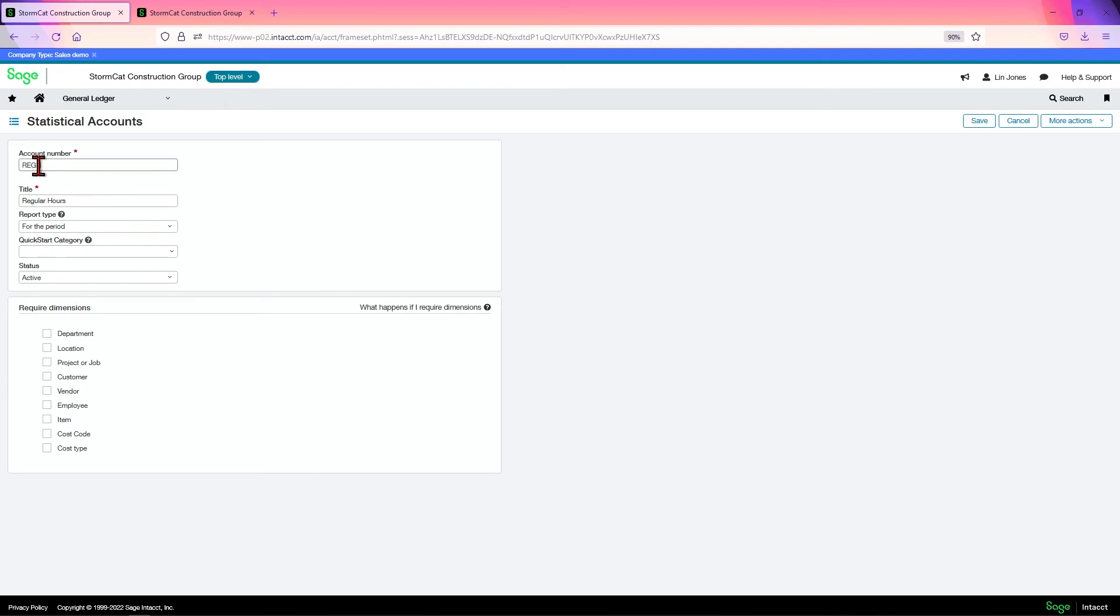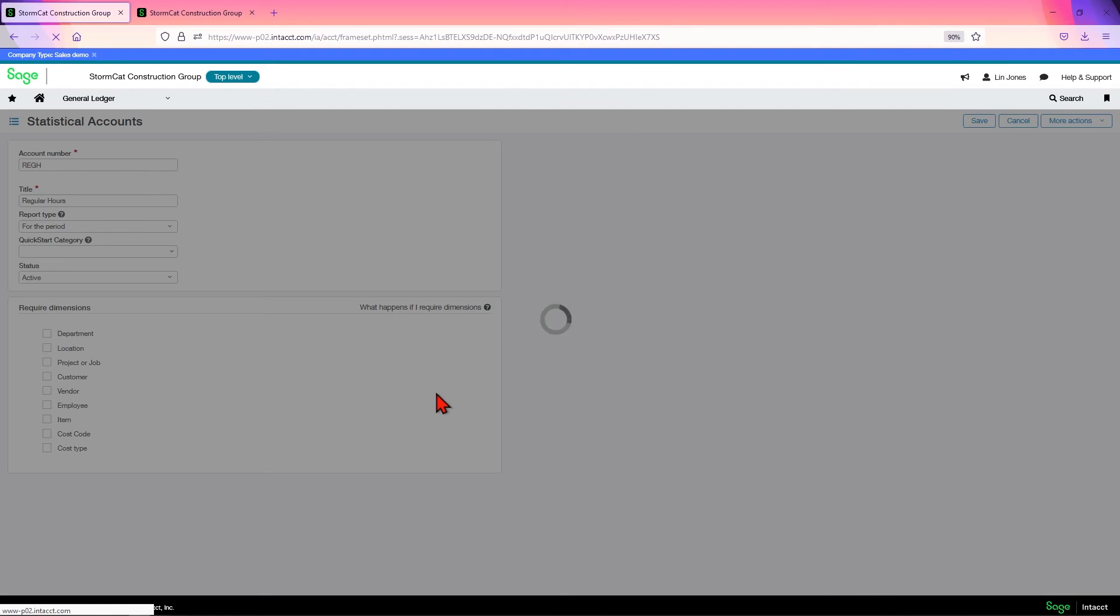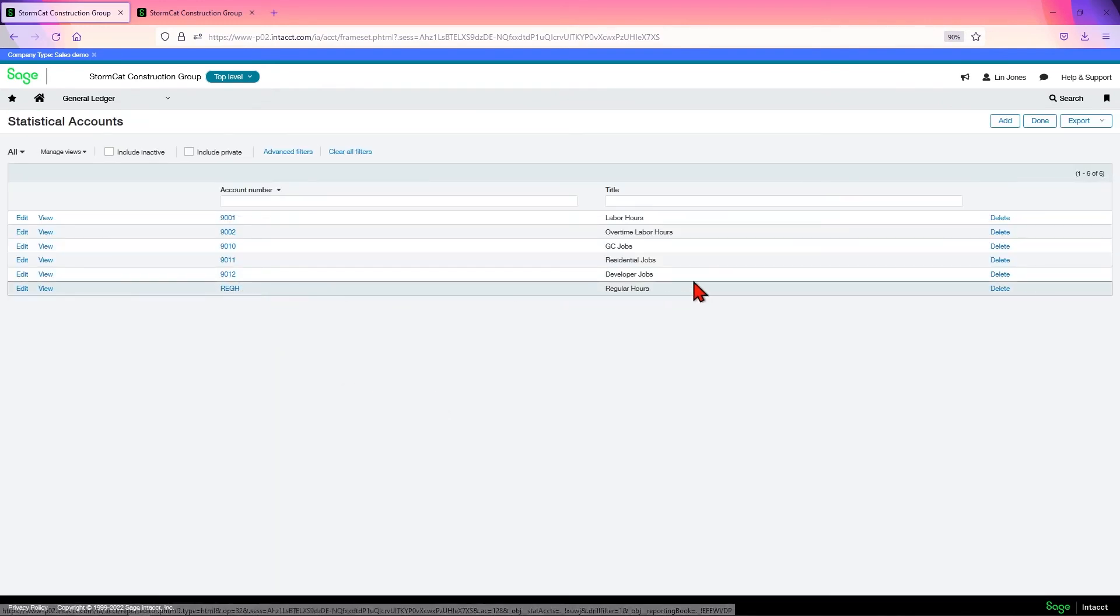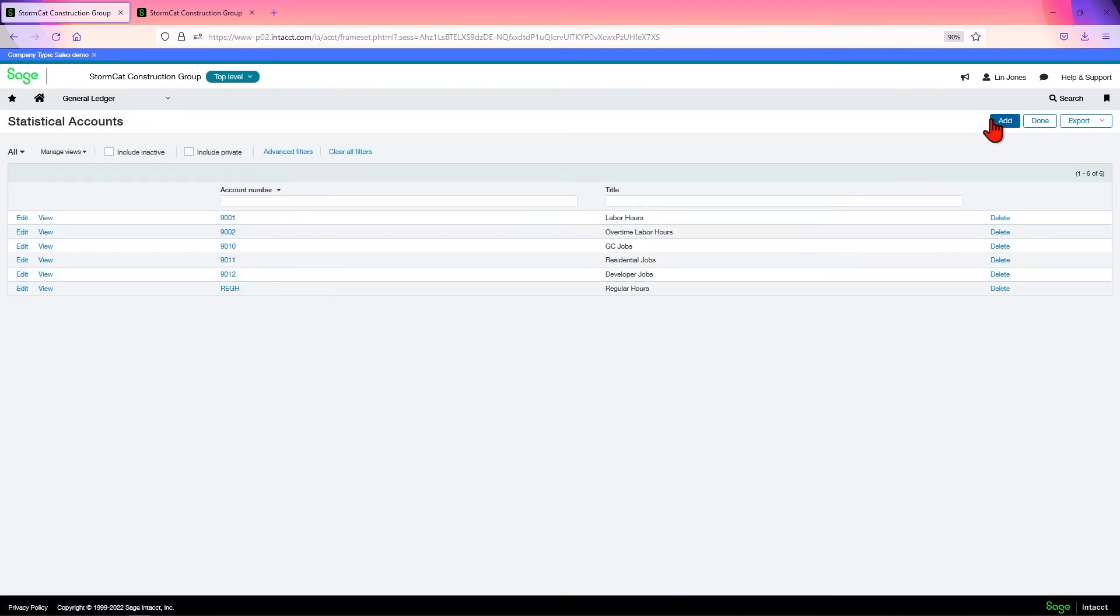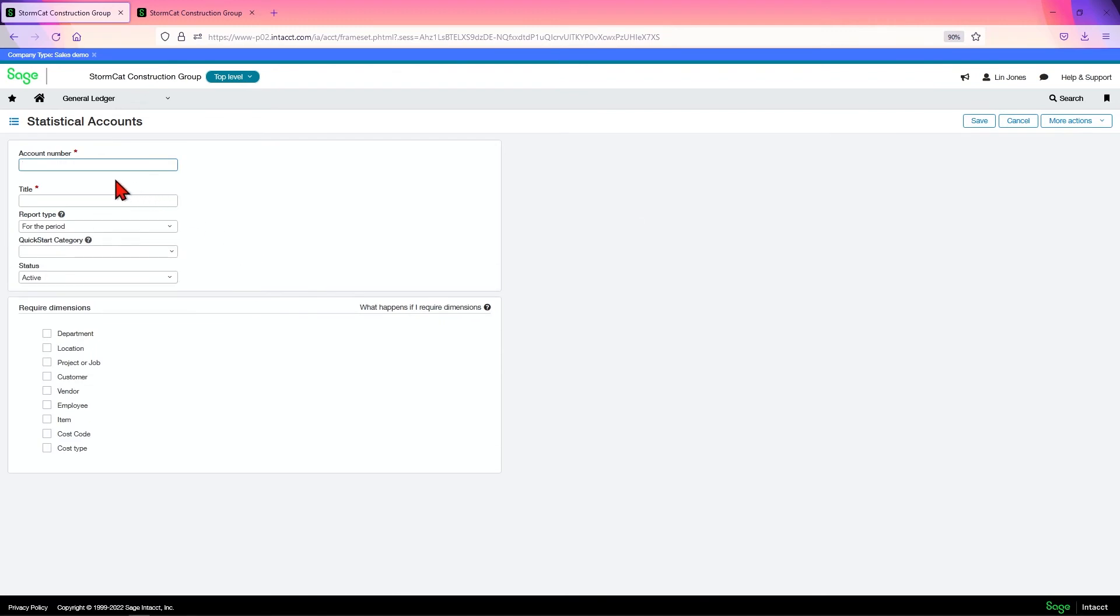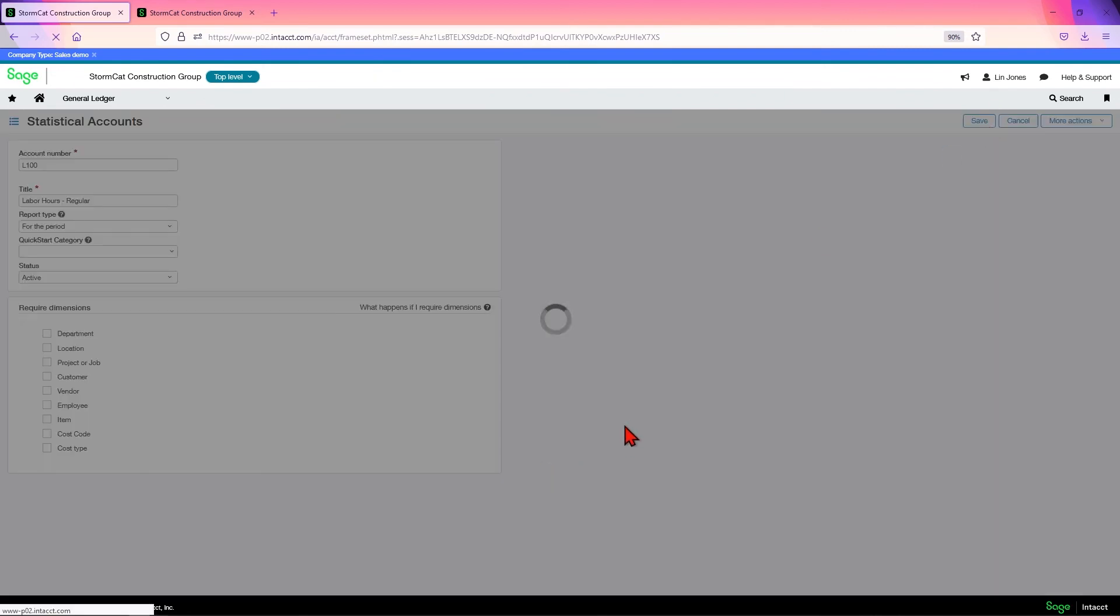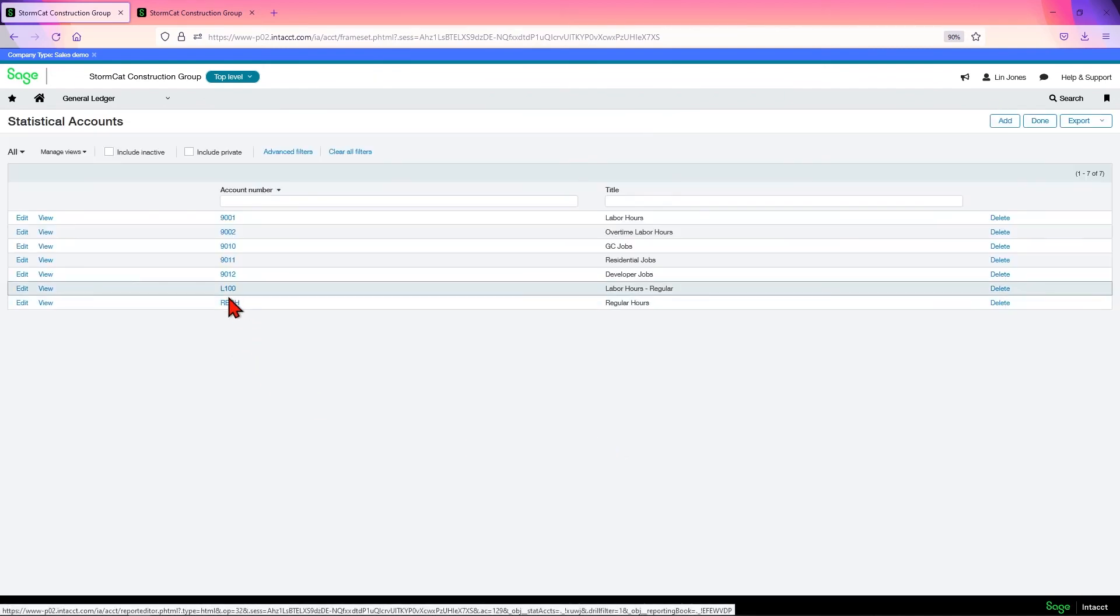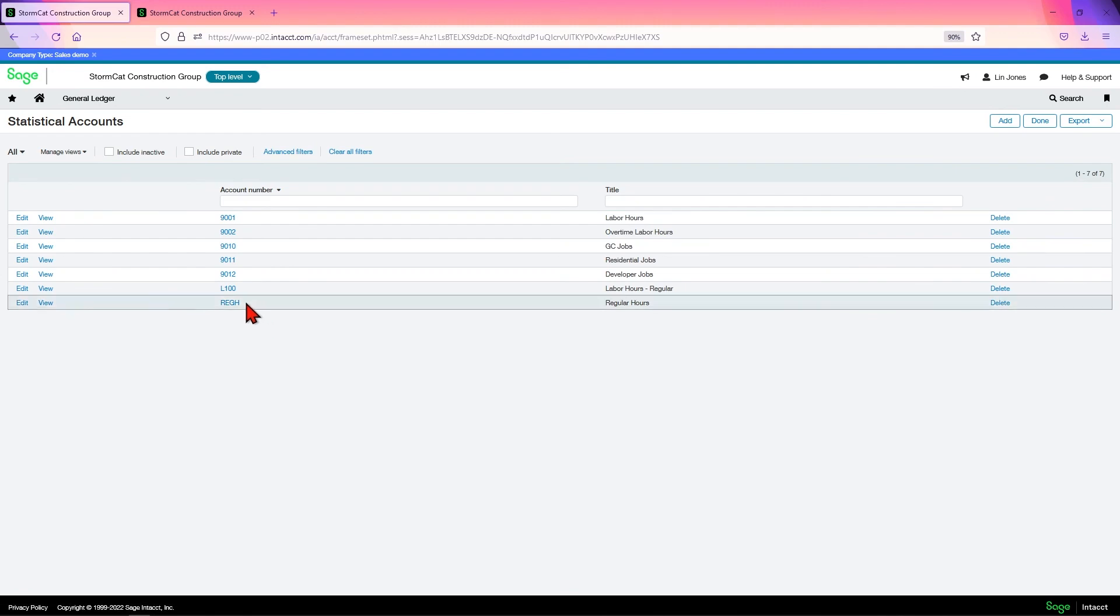Ideally, you'll have either alpha or alphanumeric. So you could save regular hours, or you could do something like labor 100. And this could be your labor hours regular. You can have up to 80 characters. This is way short of 80 characters. And click save. And you'd have it this way. This is much more identifiable.